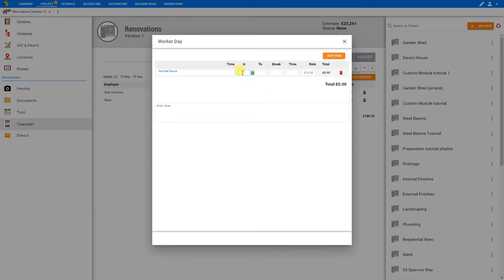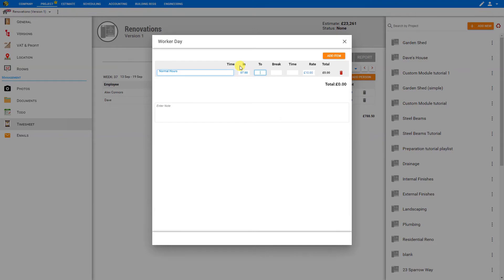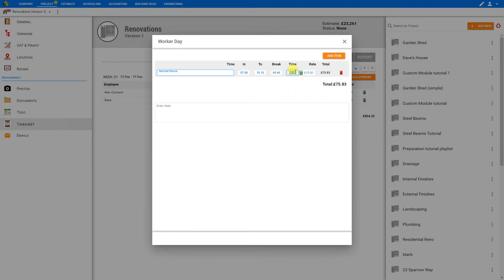So here we might use the calculator to calculate the time. We would input the time in, and we might say that was seven o'clock, and the time out, that might be 315. But this is a 24-hour clock, so input 1515. PriceJob recognizes that means 3:15. Then we can input the length of break, maybe had a 40-minute break. PriceJob automatically calculates the total time for this day, as well as the day's wages based on his hourly rate.